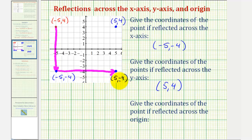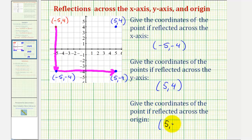When reflecting across the origin, notice how the x-coordinates and the y-coordinates are both opposites. Or as I mentioned before, we could think of taking the given point and rotating it 180 degrees about the origin.